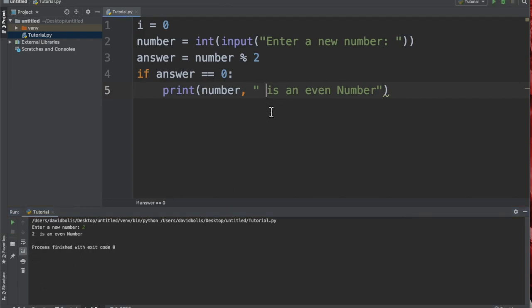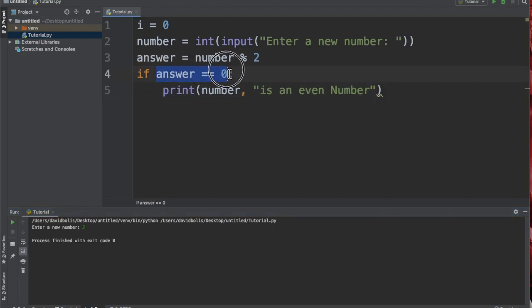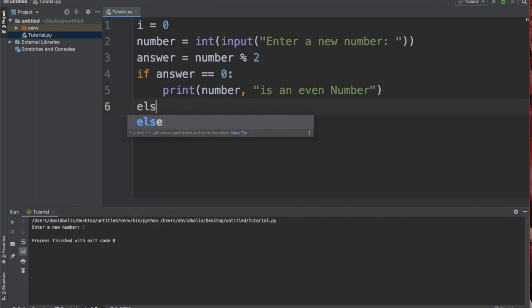Which is exactly what we want, but now we want it to say whether the number is odd or not. Because right now if I type in three, for example, it's not going to say anything because the condition is not met and I didn't say what to do if that condition is not met. To simply fix that, we're just going to come to the bottom and we're going to say else.